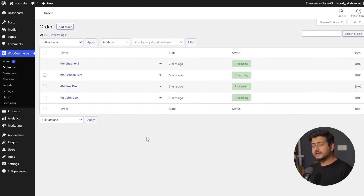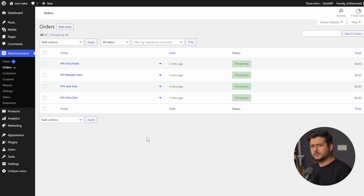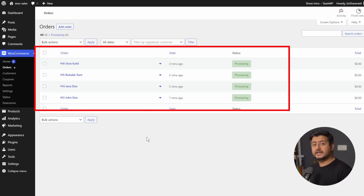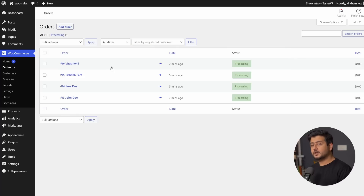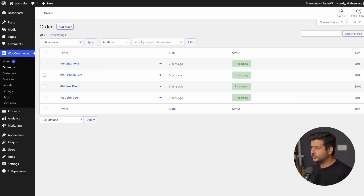To demonstrate the process, I created this website you see on the screen. I installed WooCommerce, created a free product, and placed a few dummy orders so I have some data to work with. Now let's start the process of creating those notifications. To configure them, I'll be using a plugin called Trust Pulse — it's a social proof plugin that you can utilize on your site.